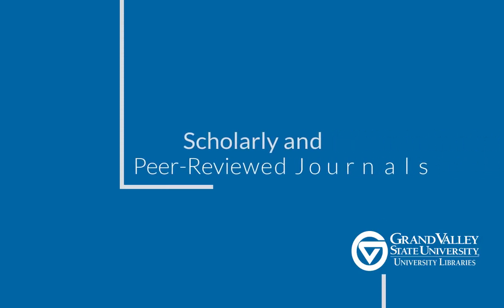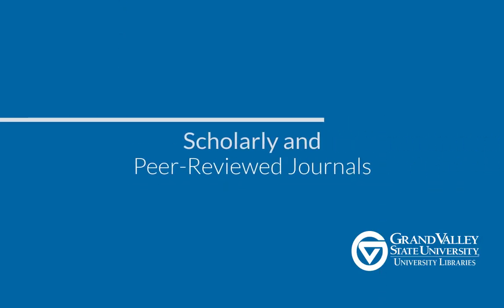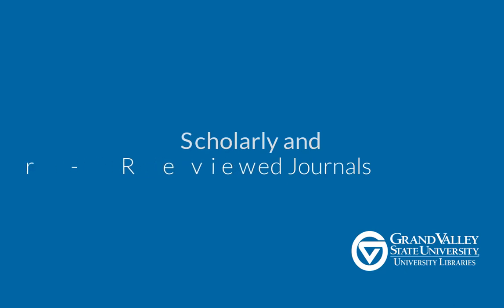Hello and welcome to GVSU Library's Guide to Scholarly and Peer-Reviewed Journals. In this video, you'll learn how to tell whether a scholarly journal offers peer-reviewed articles and discover where to find them in library databases.